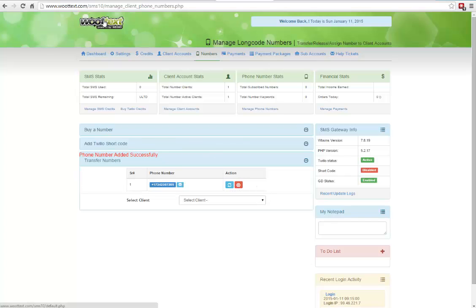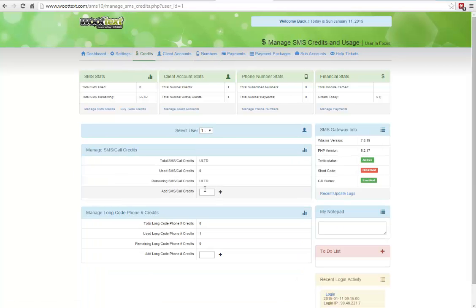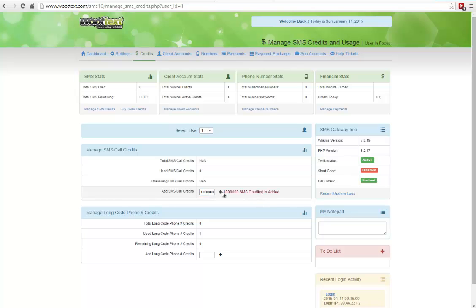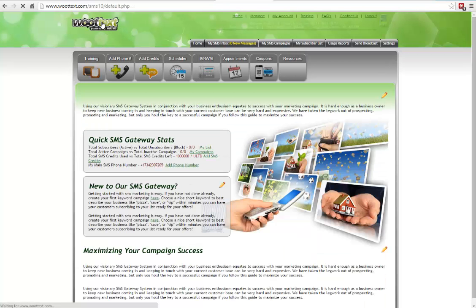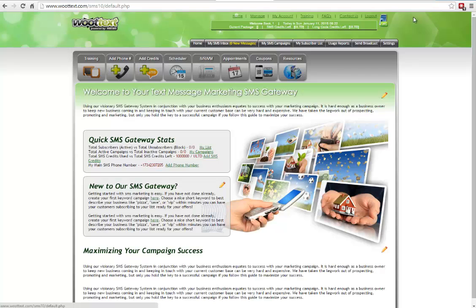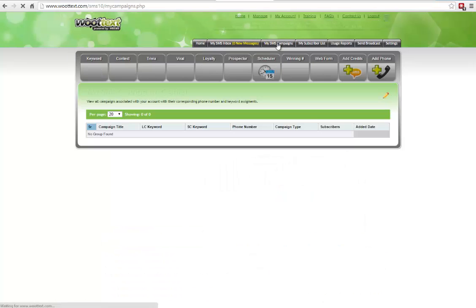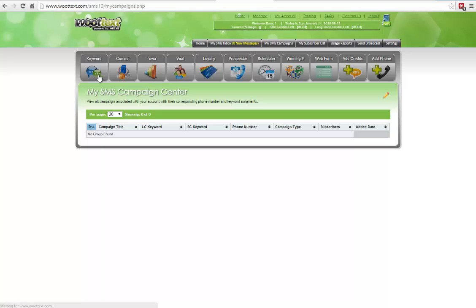We can jump over now and into the credits now. And go ahead and add some SMS credits to the admin. And now we have added those credits. Jump up to the Wootext client section now. This is what your clients see. But as an admin, you also have access to do this yourself in case you want to manage SMS campaigns from the admin side. So let's just test everything to make sure everything is working.